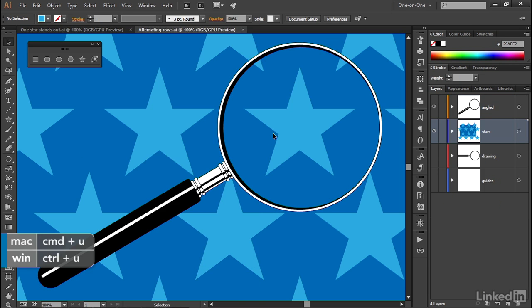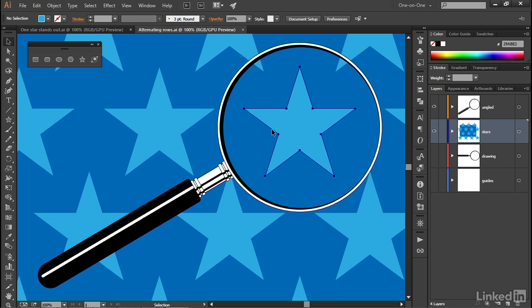All right, now I'll go ahead and switch over to our document at hand. And I'll click on the central star right there, and I'll press Control-C or Command-C on the Mac in order to copy it to the clipboard.